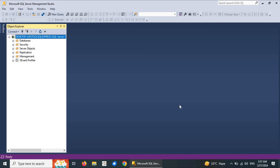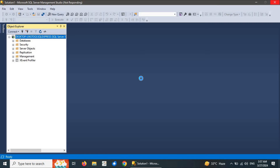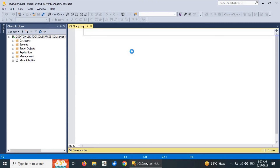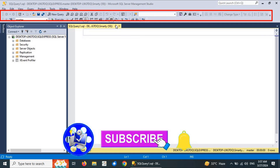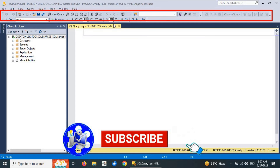The most frequently used shortcut key I'd like to share is Ctrl+N. Pressing Ctrl+N in SQL Server Management Studio opens a new Query Editor window. When the new query editor opens, multiple toolbar options and controls become enabled at the top of the screen.